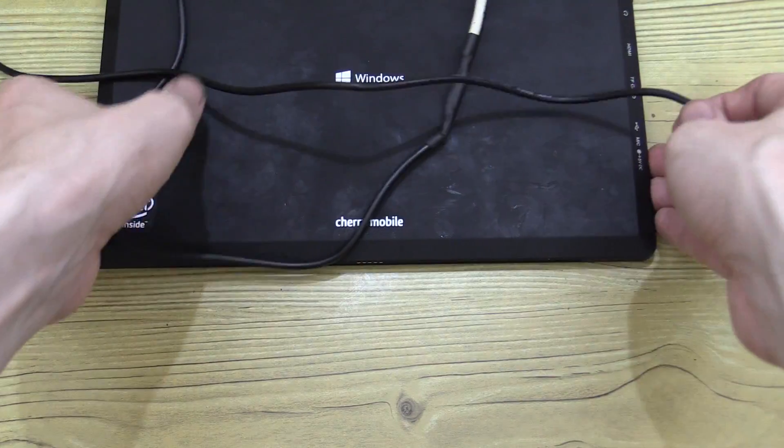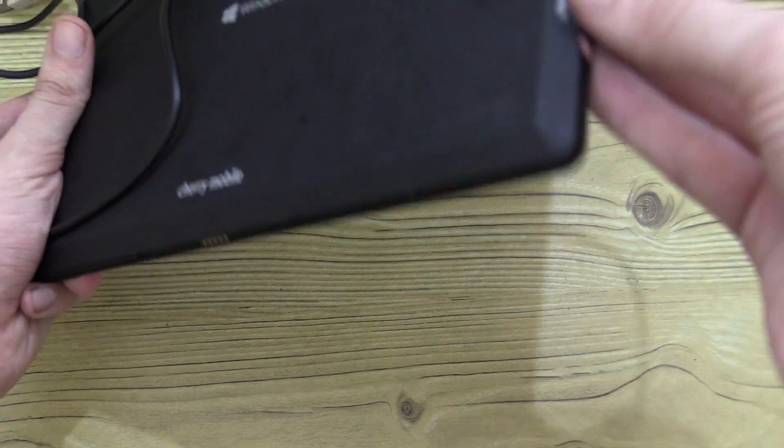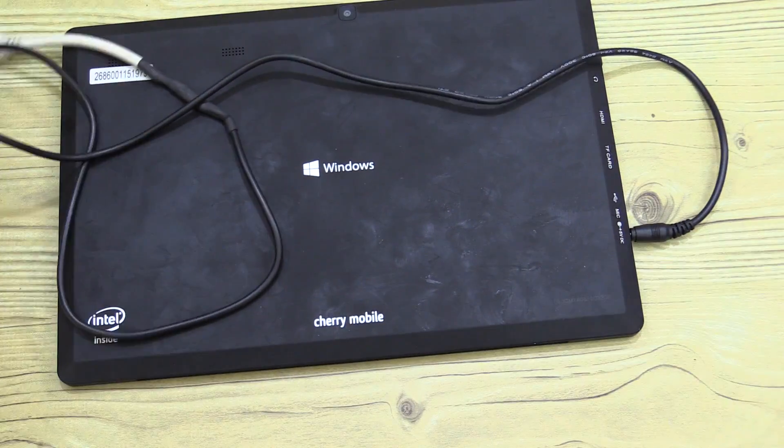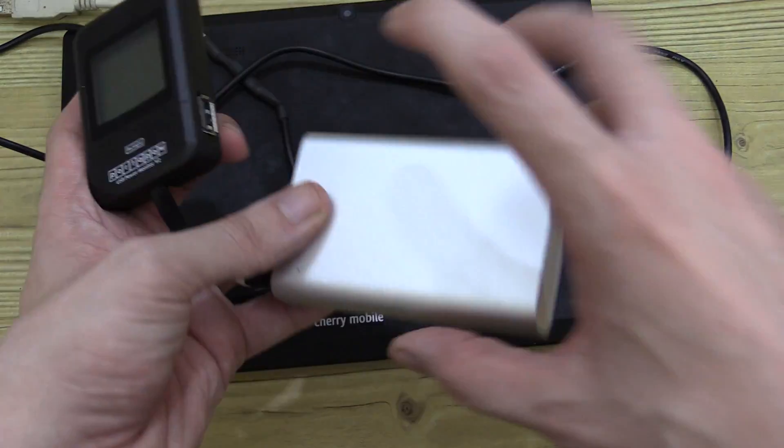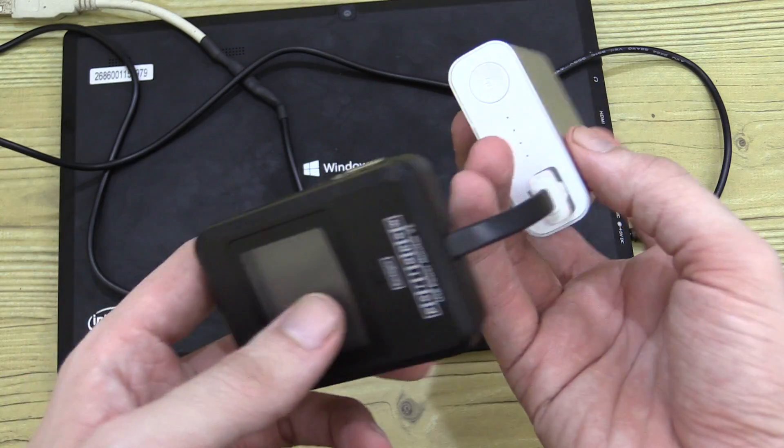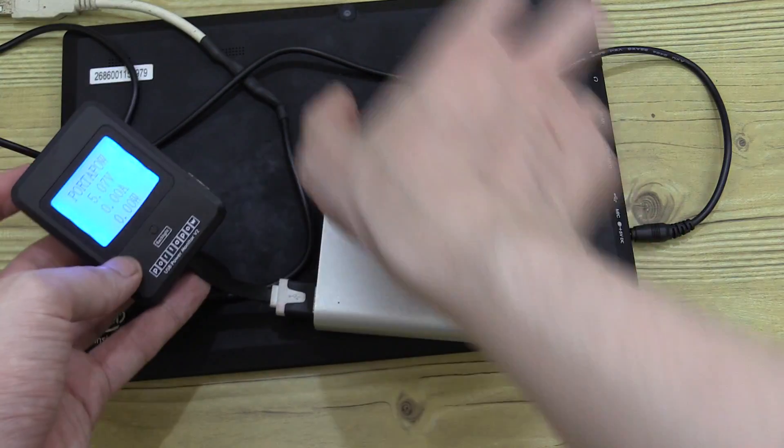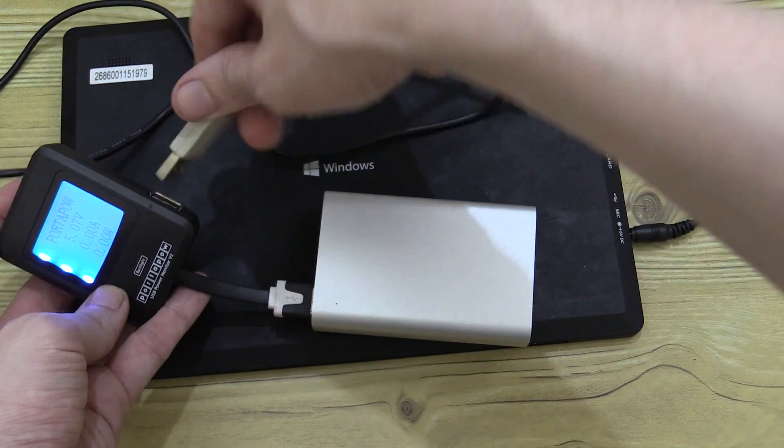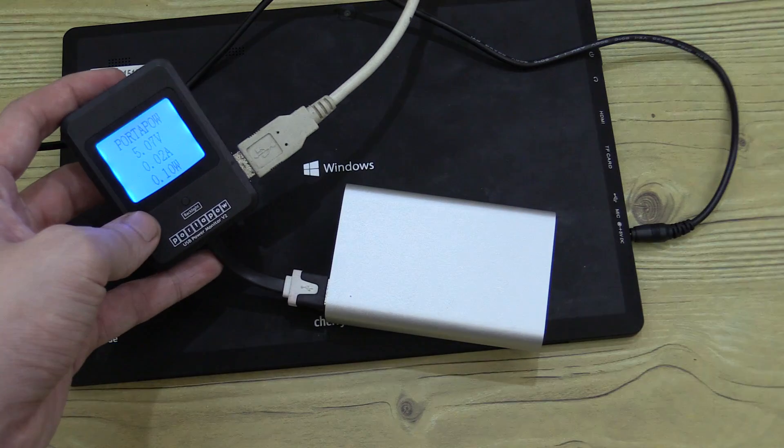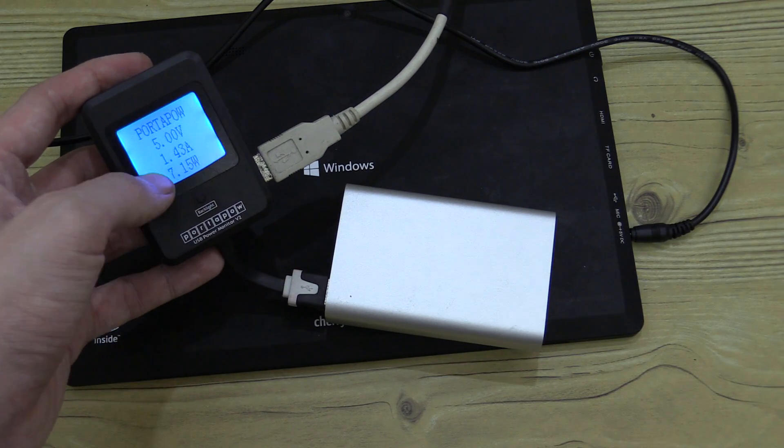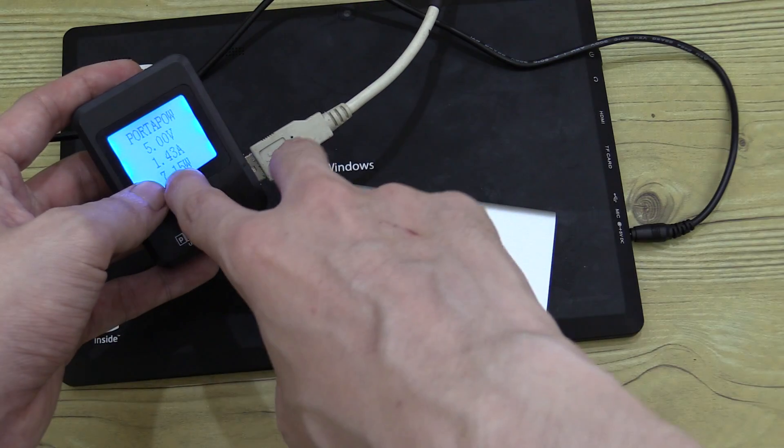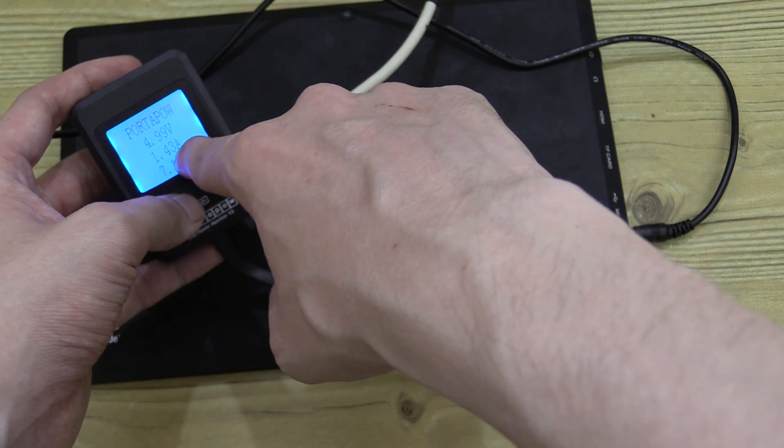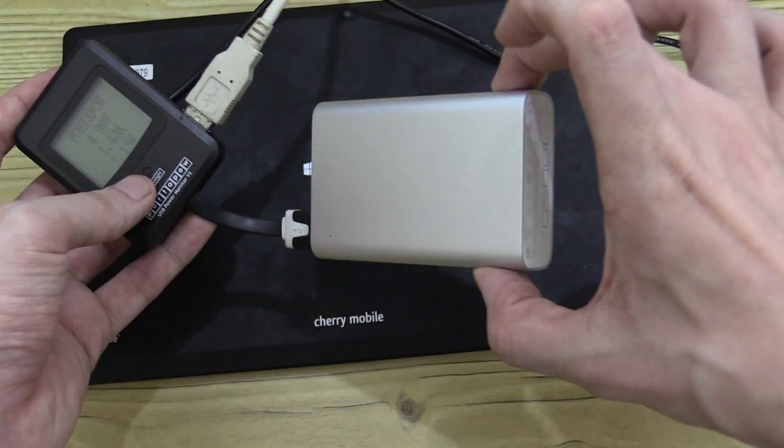We'll plug one end into the alpha morph and then plug the other end into our watt meter which is plugged into the Zen power USB power bank. And there you go it's consuming 7.15 watts one and a half amp basically so it's working perfectly.